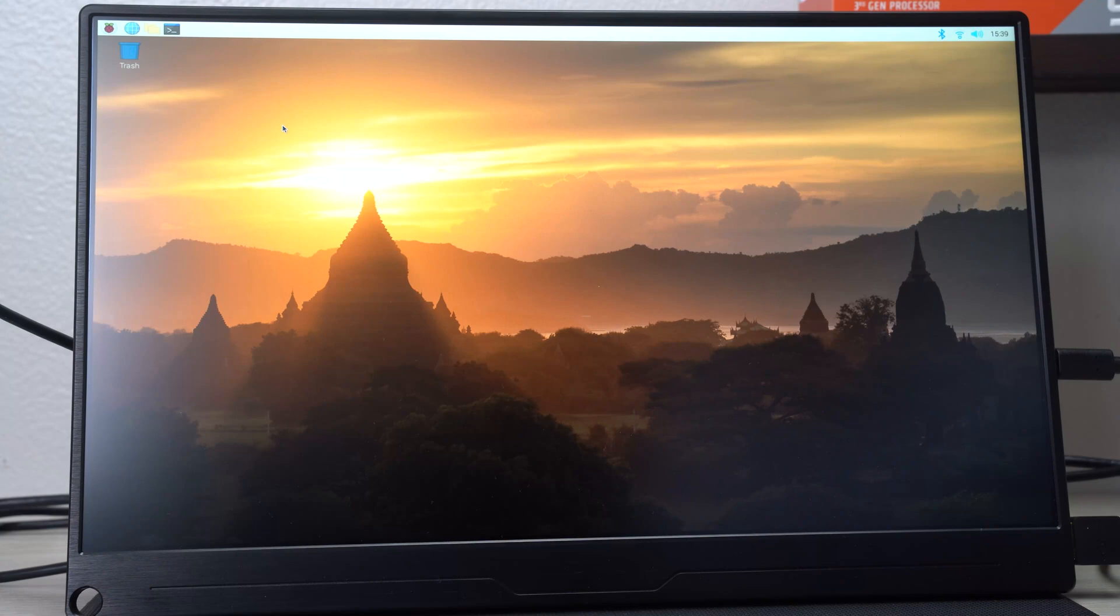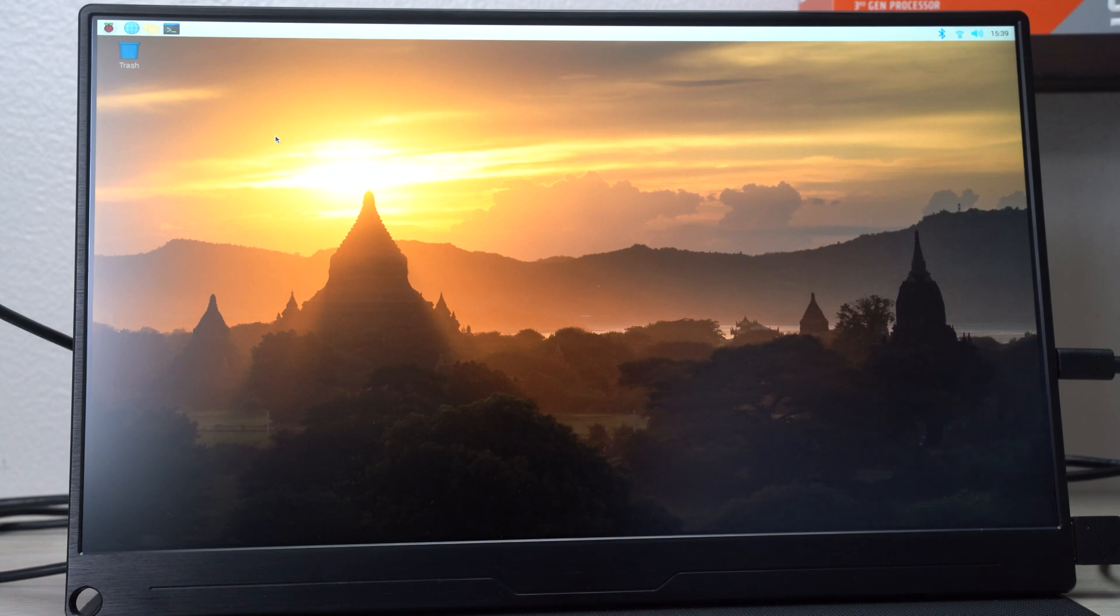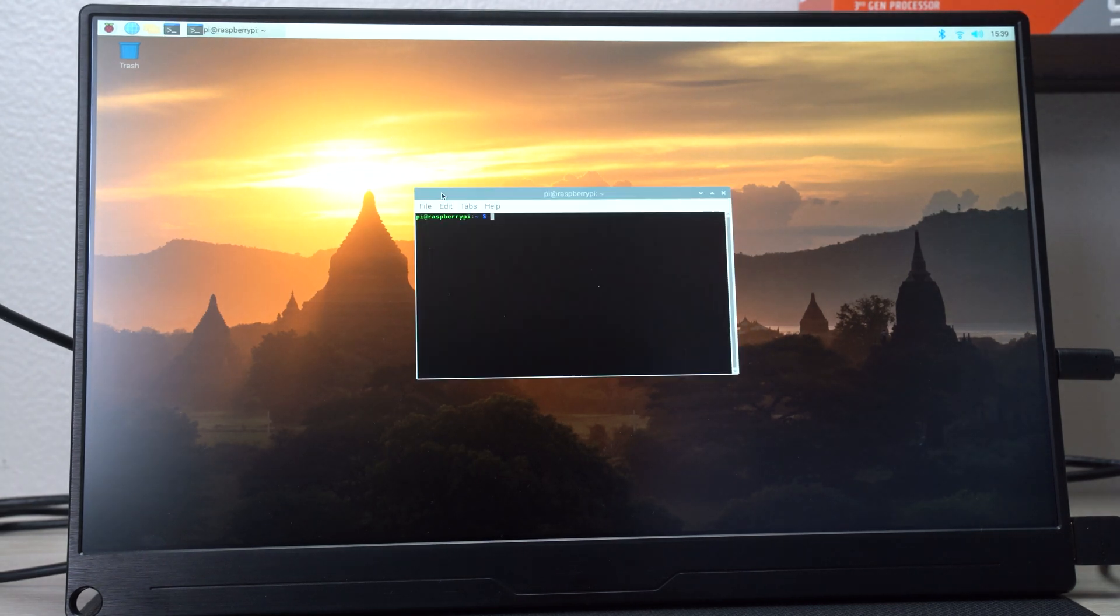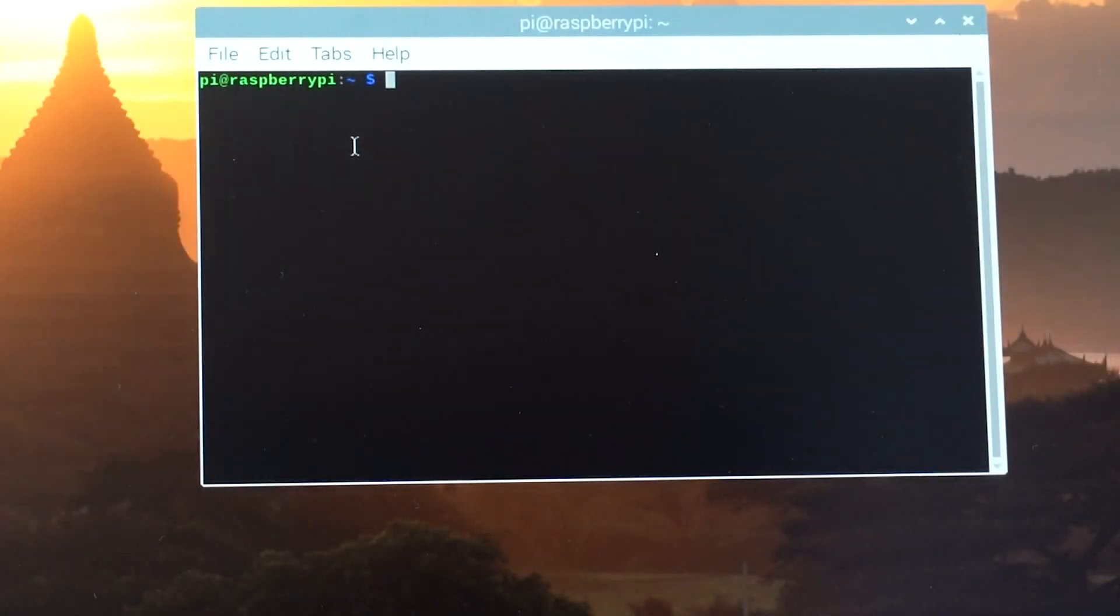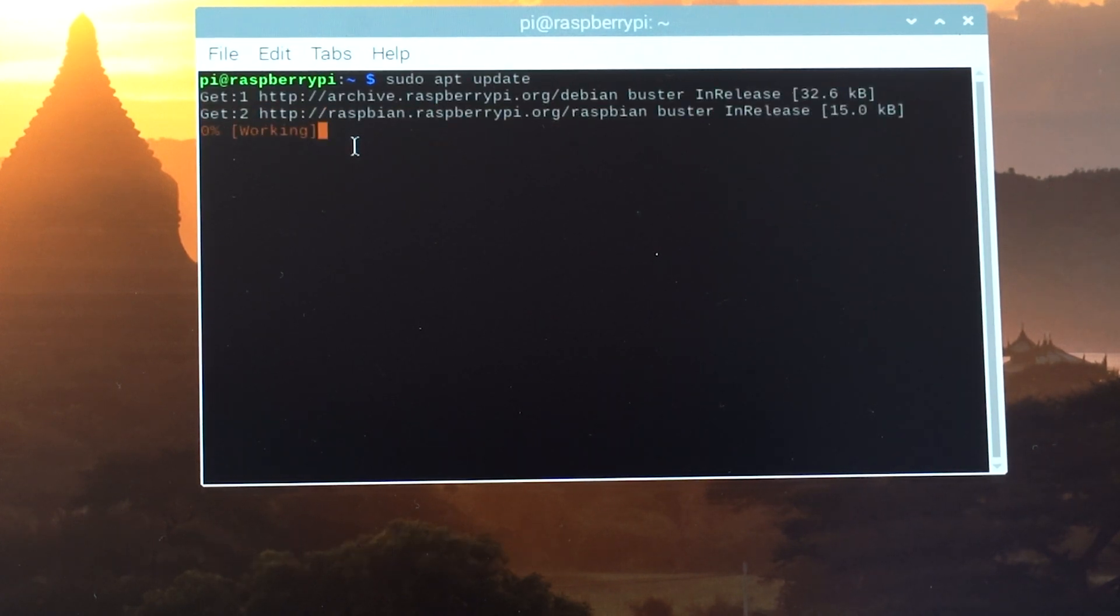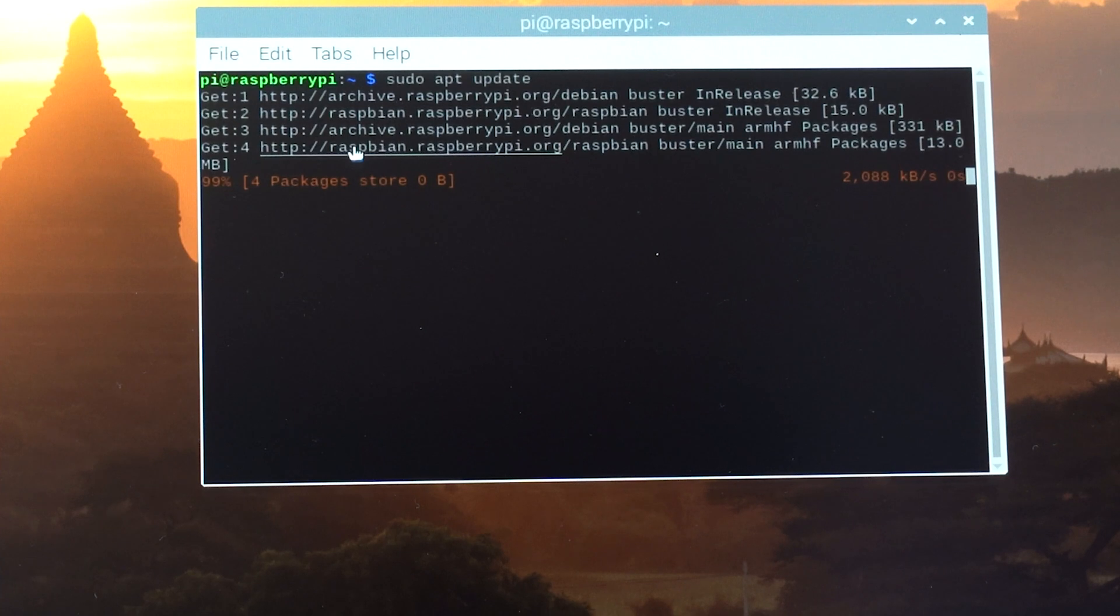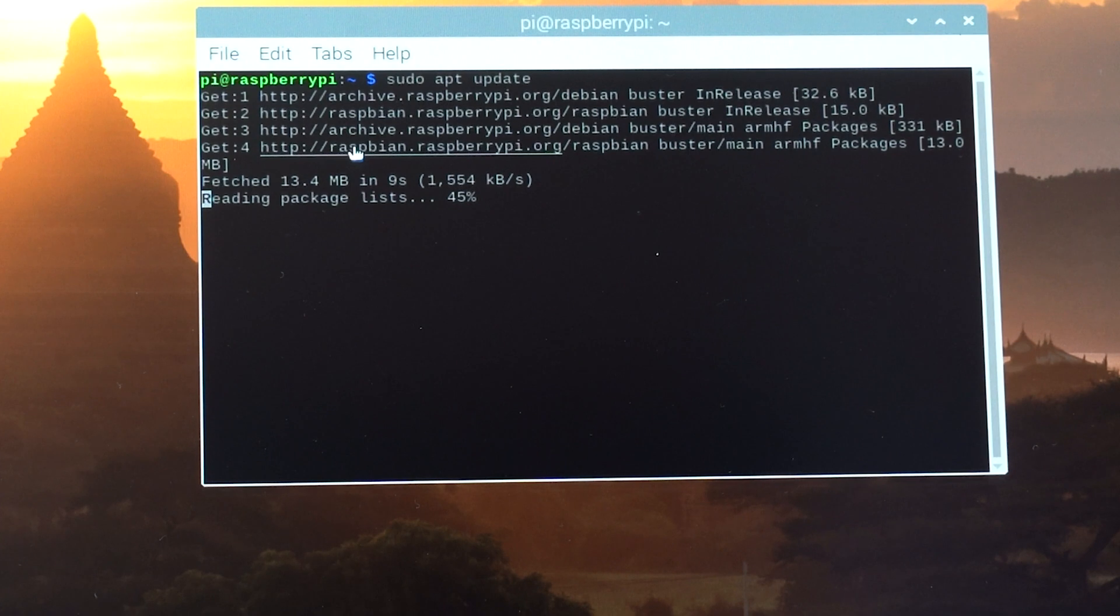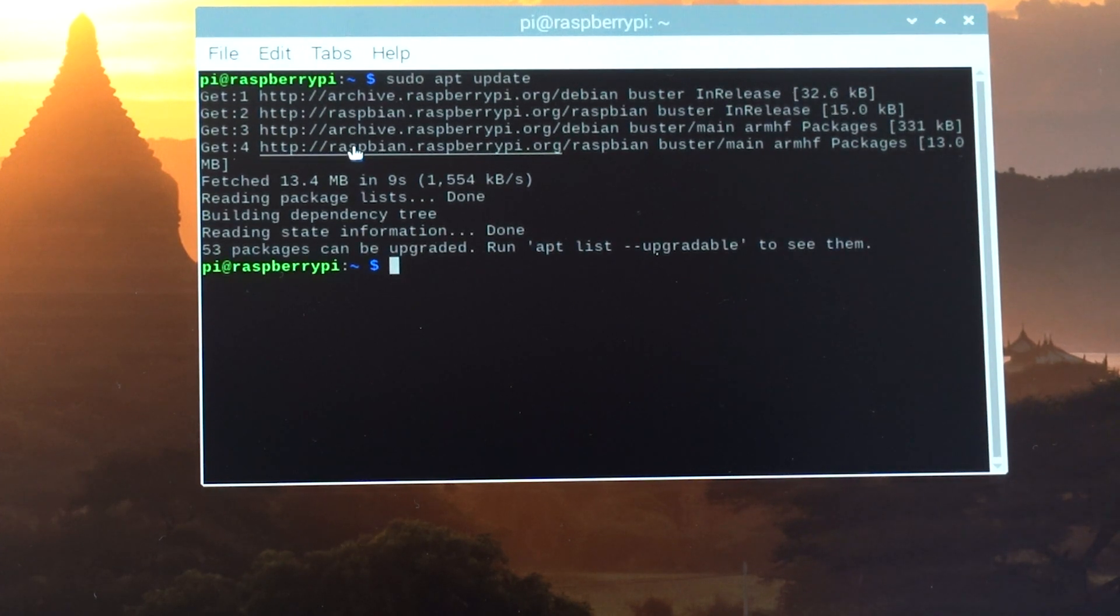What I have here is a fresh install of Raspberry Pi OS. This is a 32-bit version. First let's open the command prompt and we're going to get the latest update. We're going to type in sudo apt update. It's going to fetch all the updates.